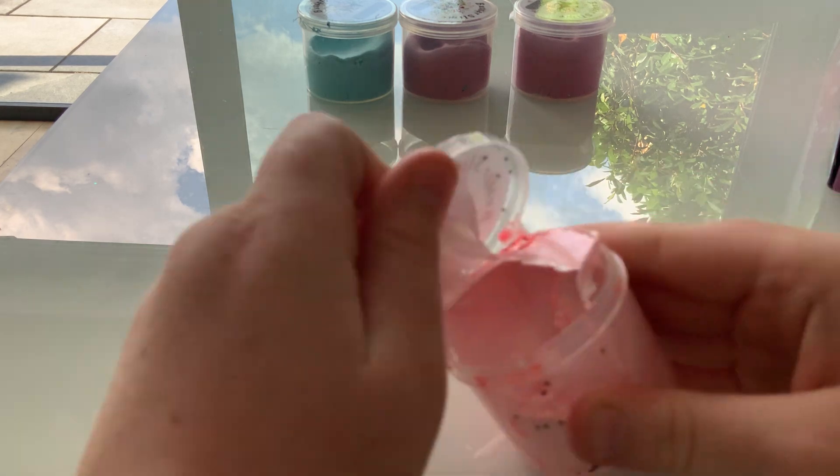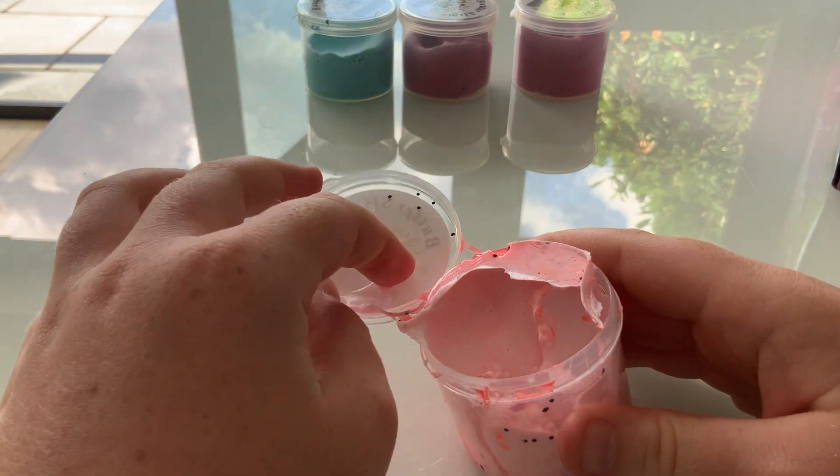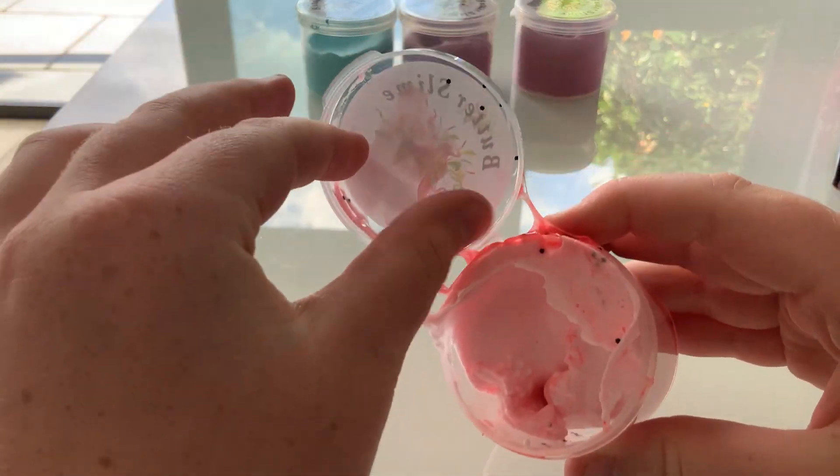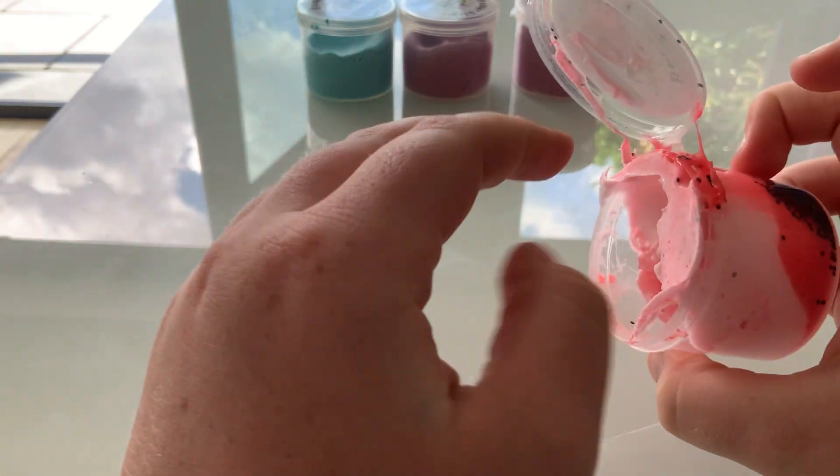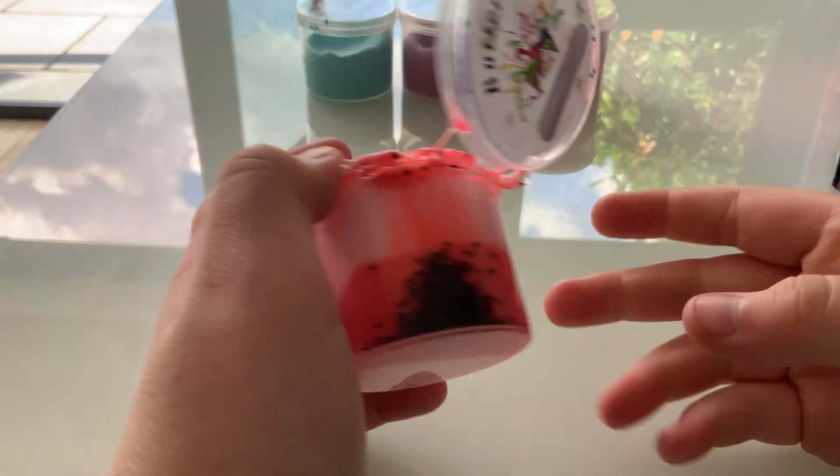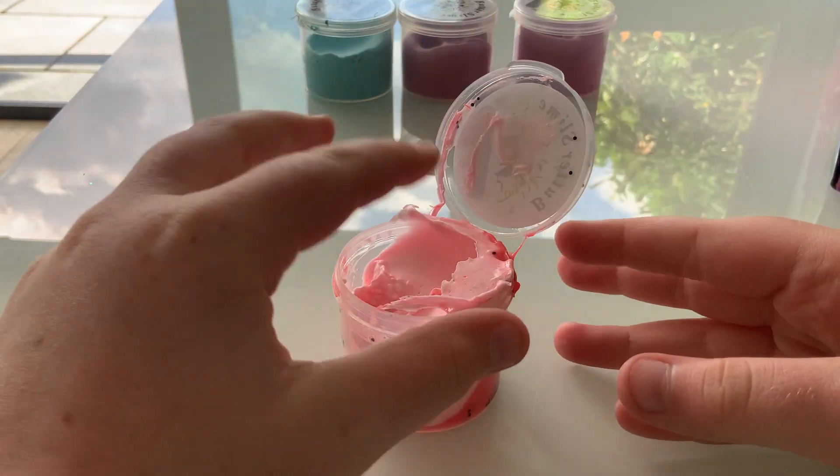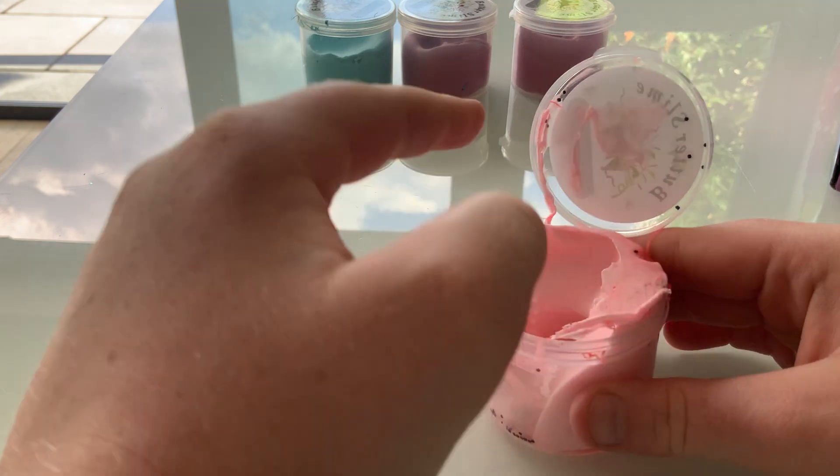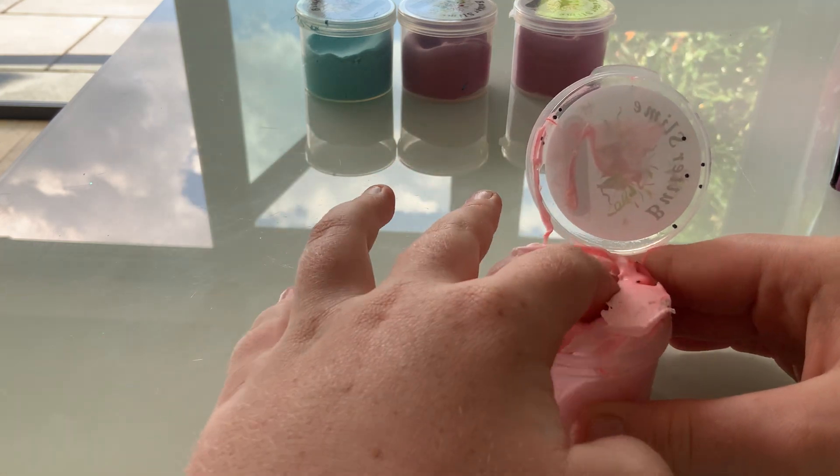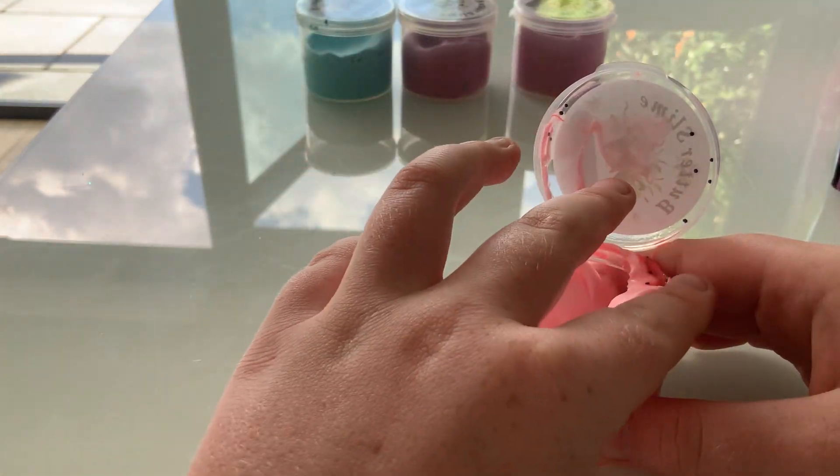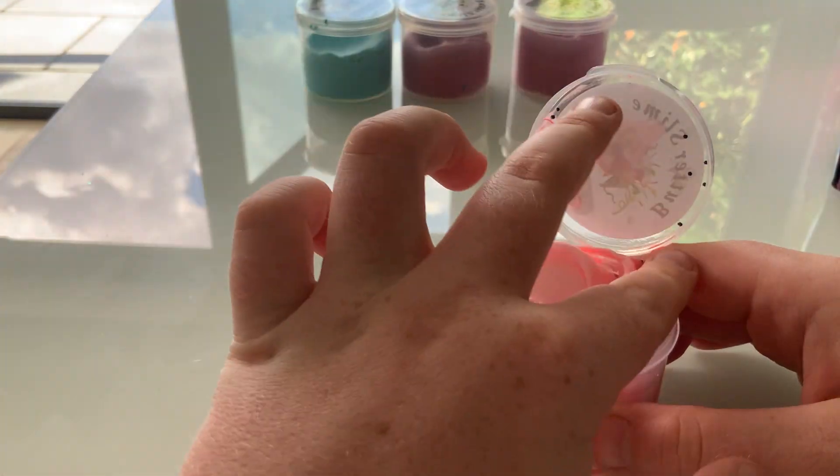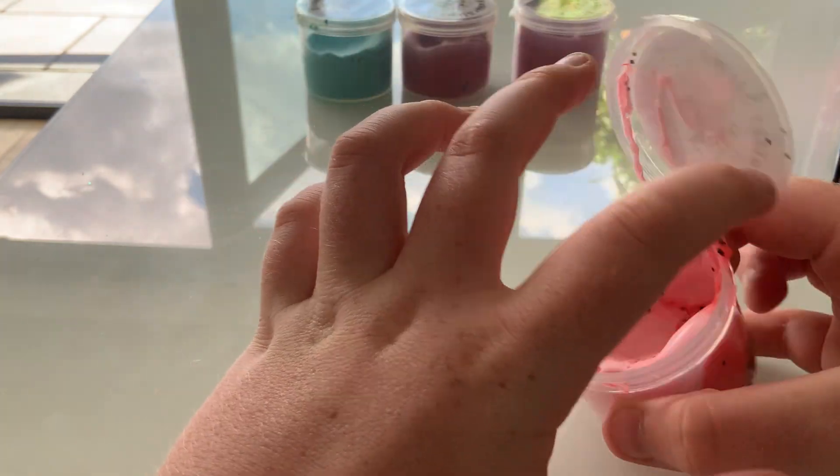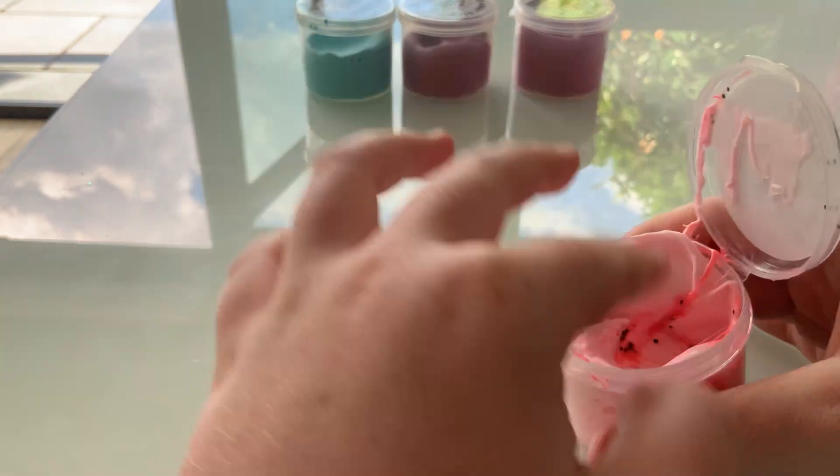Now this one. This one's quite a sticky one because all the water is separated in it, so I'm actually going to keep this in another pot. I don't really want to get too messy, so I'm not really going to play with it too much.